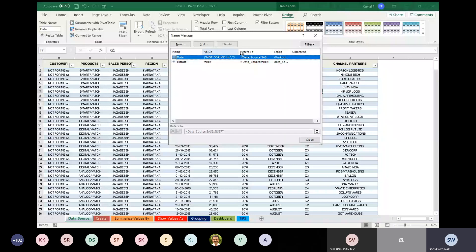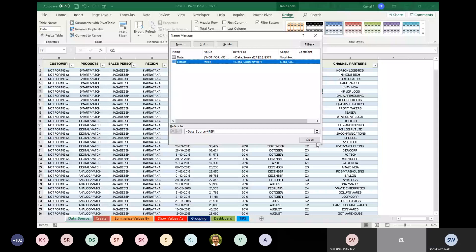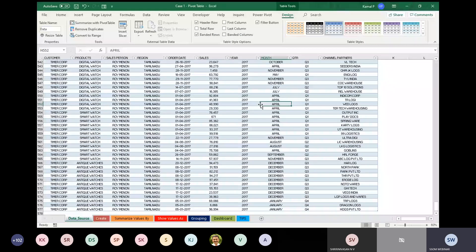This is manipulated data that I created for this particular webinar purposes, so don't worry about the names and other things — it is fake data. Now you can see the data is here, along with some additional cross-reference data. What is the purpose of converting this into a table?